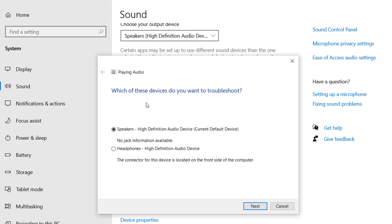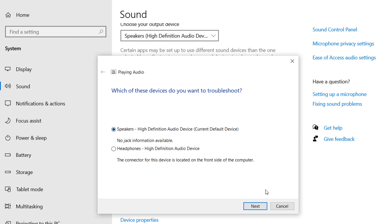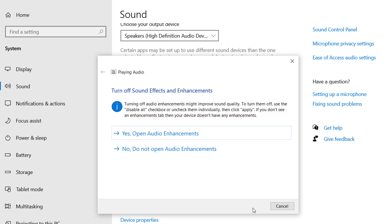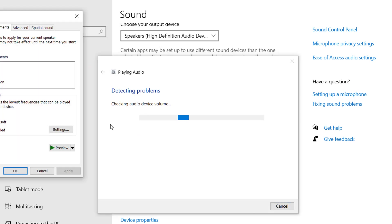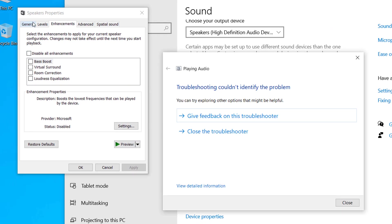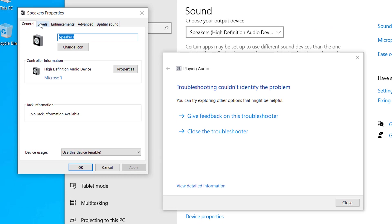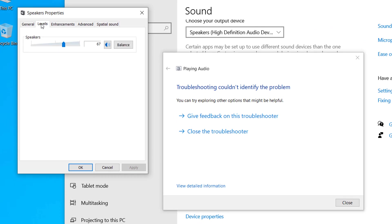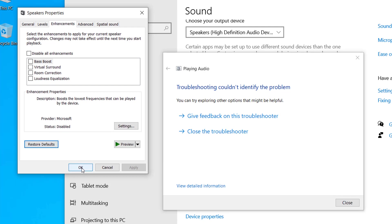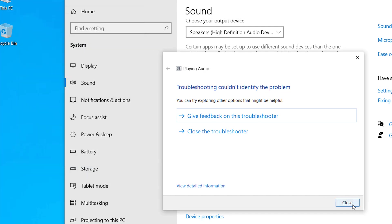automatically fix those problems. Select the speakers and click Next. Let me open this option. Make sure that all of these audio enhancements are unchecked here, or if there are any other changes, then you can click on Restore Defaults. Click Restore Defaults and click OK, and close the troubleshooter.